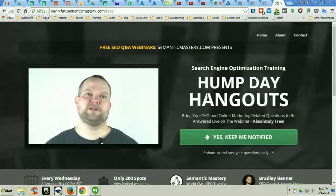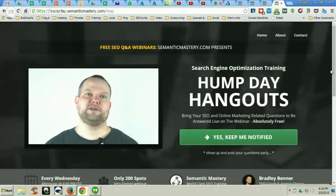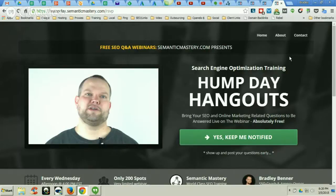Again, this is Bradley Benner with Semantic Mastery, encouraging you to learn how to use SEO properly from people who know what they're doing and who are actually doing it for a living or running their own agencies. That's what we do at Semantic Mastery, so come check us out — we'll be happy to see you there.